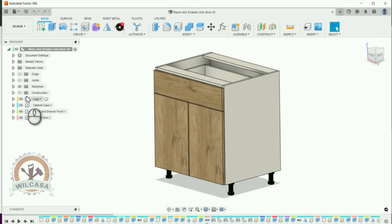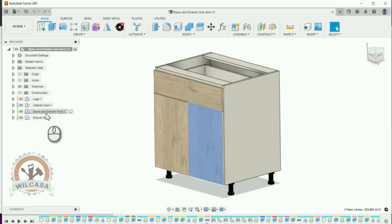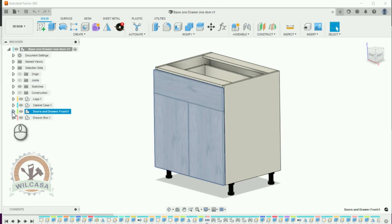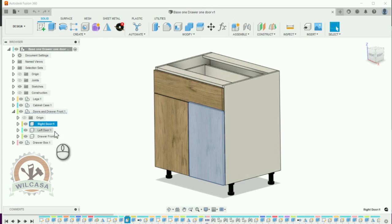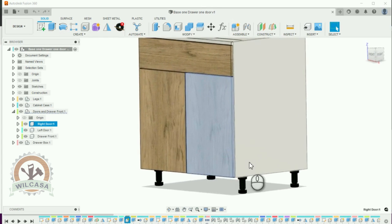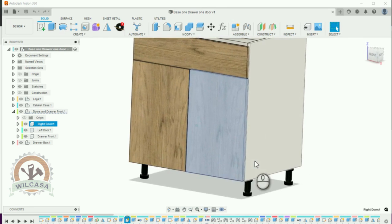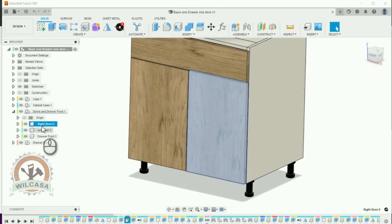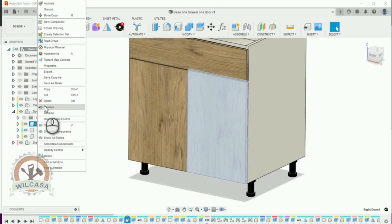From here, we need to select this drawer front, the right, this is the one we got. We need to get rid of this, we don't need it. So I'm going to delete this one. I'm going to delete the component.